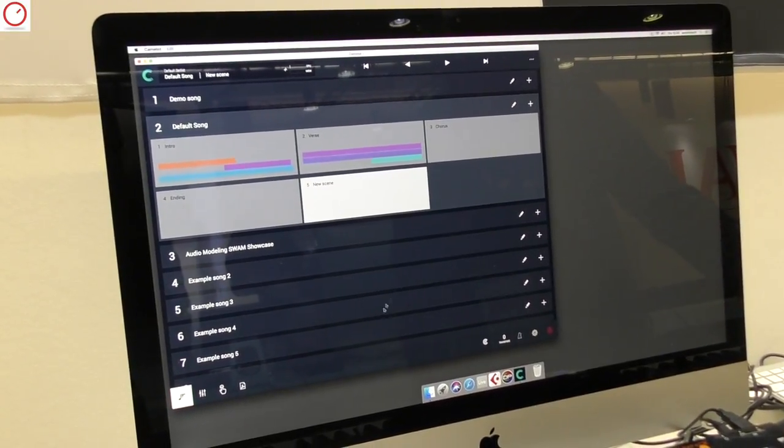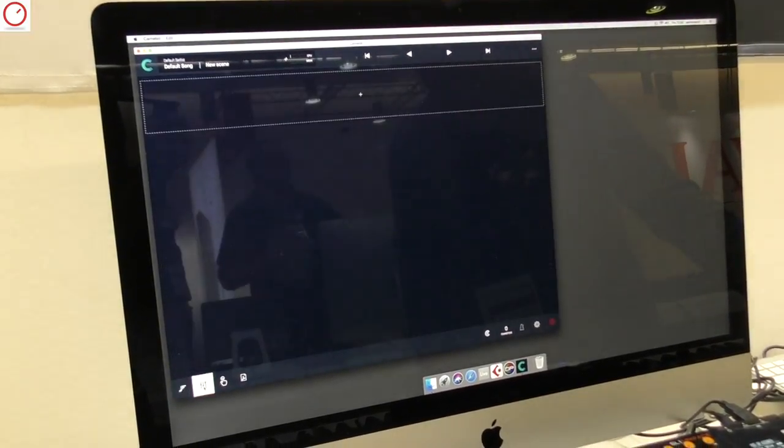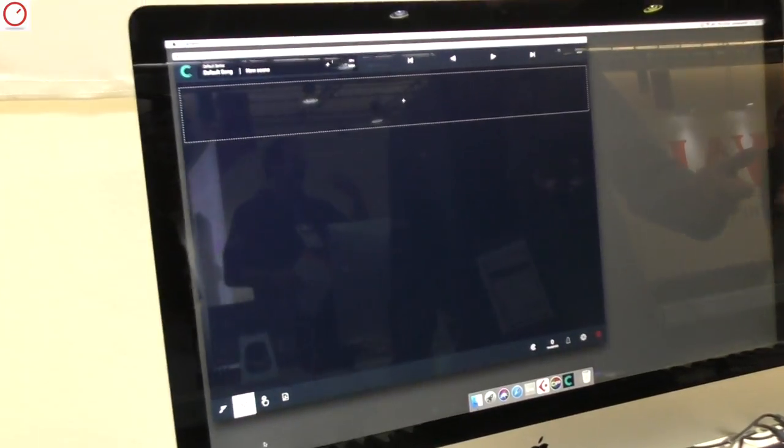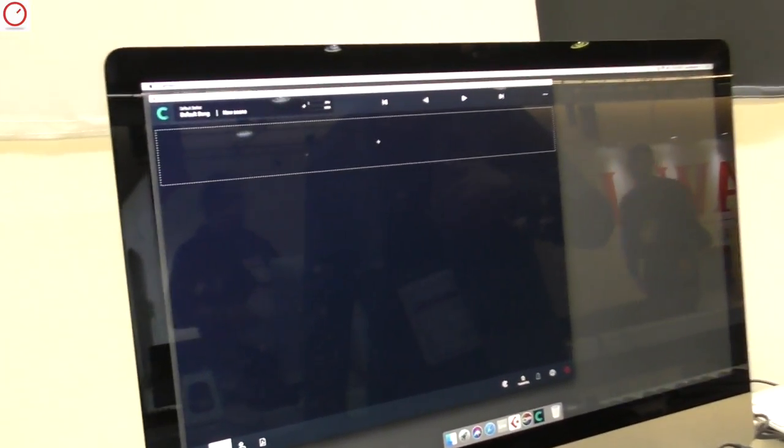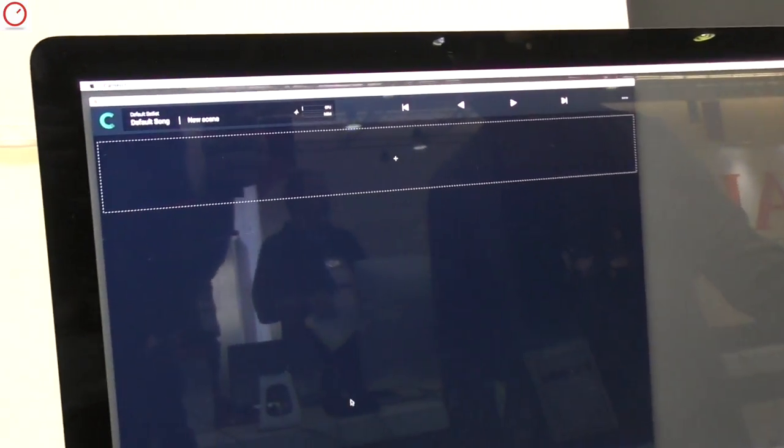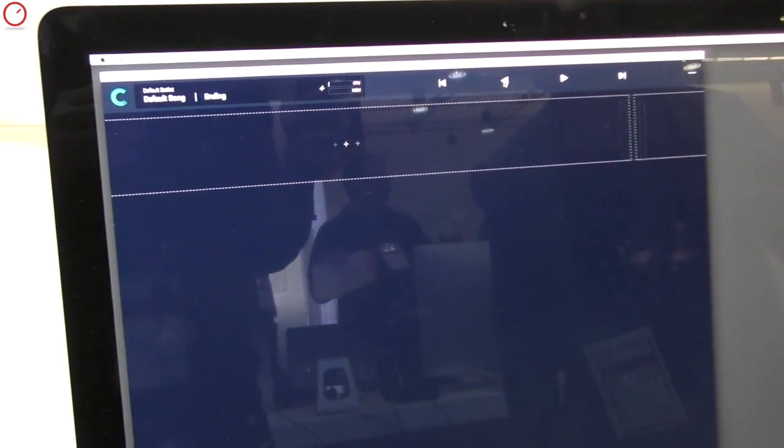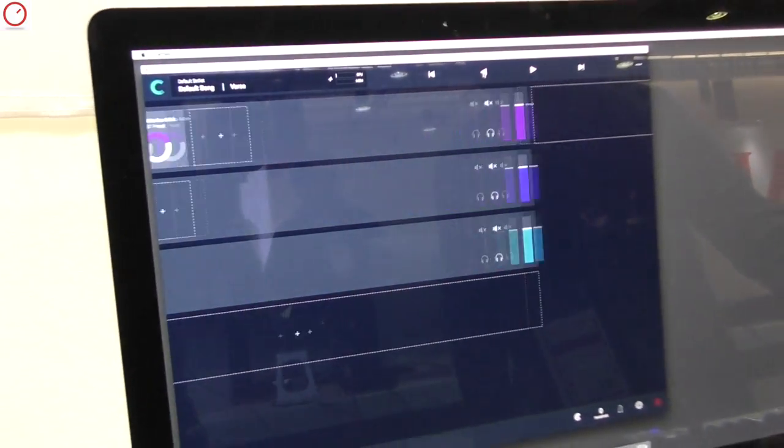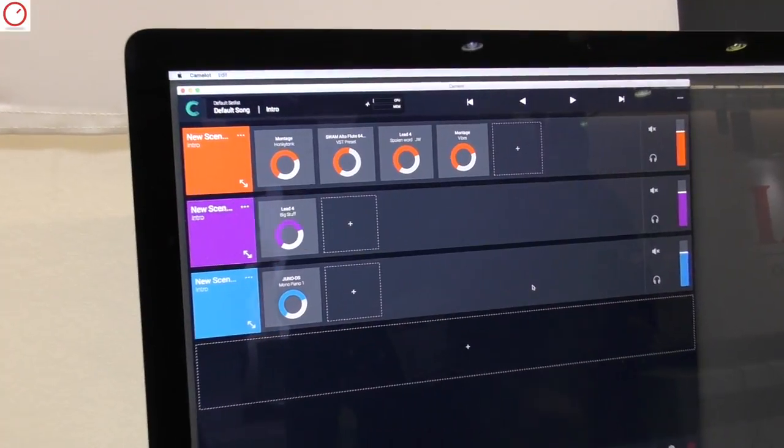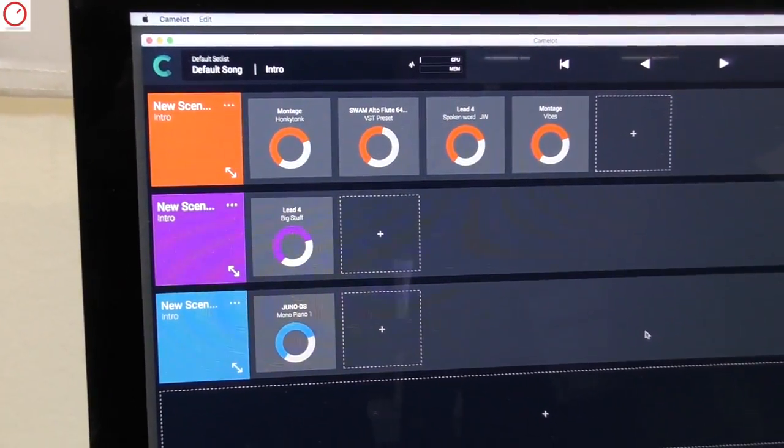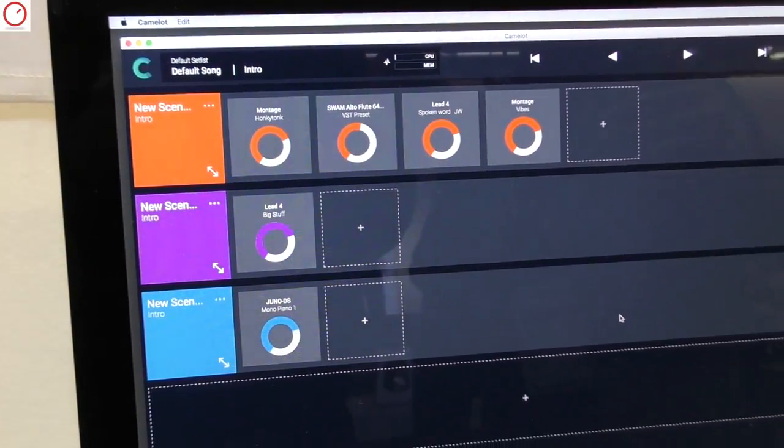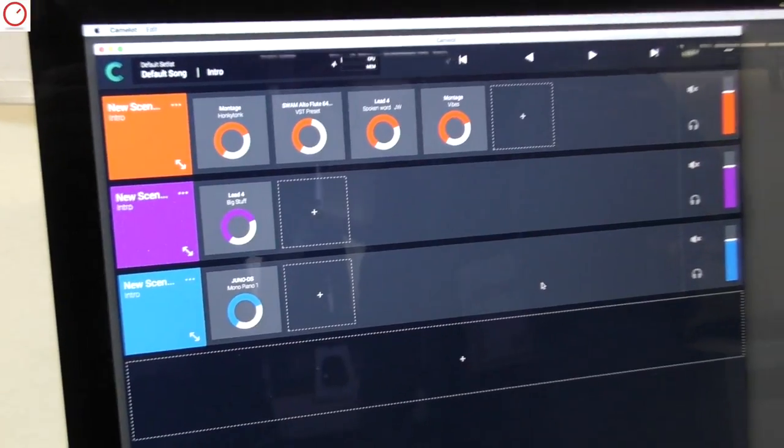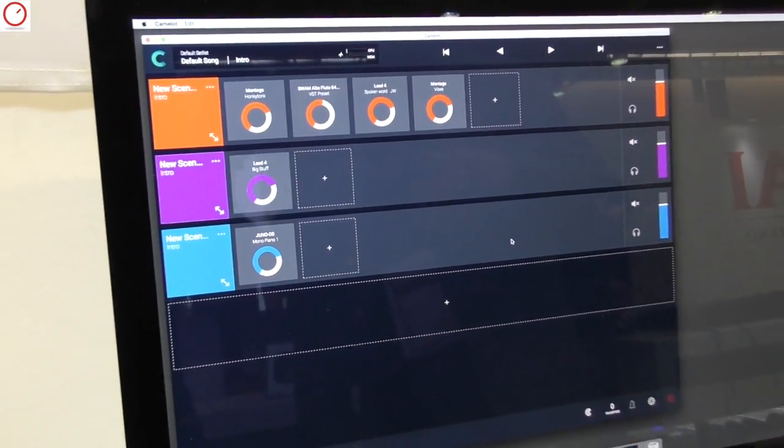When you switch to the scene, and you see the scene detail, this is an empty scene, but let me switch to one that has some examples. You can collect all the sounds that you need to perform.